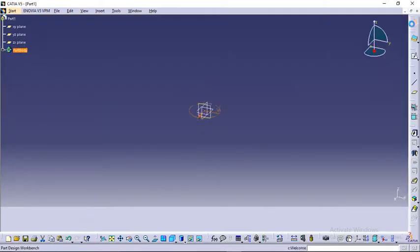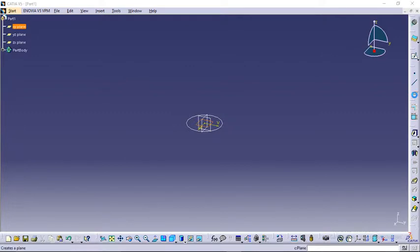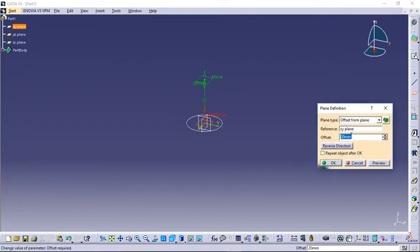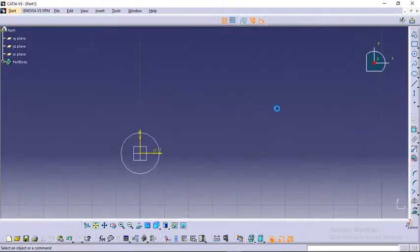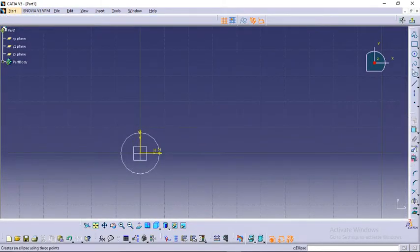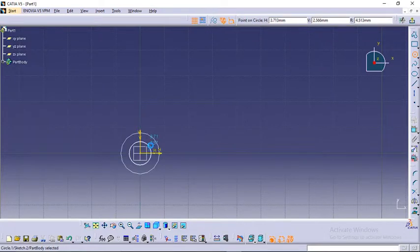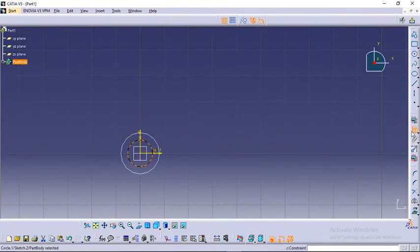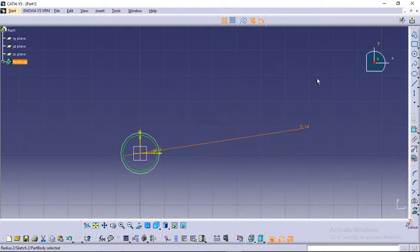Exit workbench. Now I will select another plane at a distance of 14mm. Now I will go to that plane. Again here I want a circle of 14mm diameter.